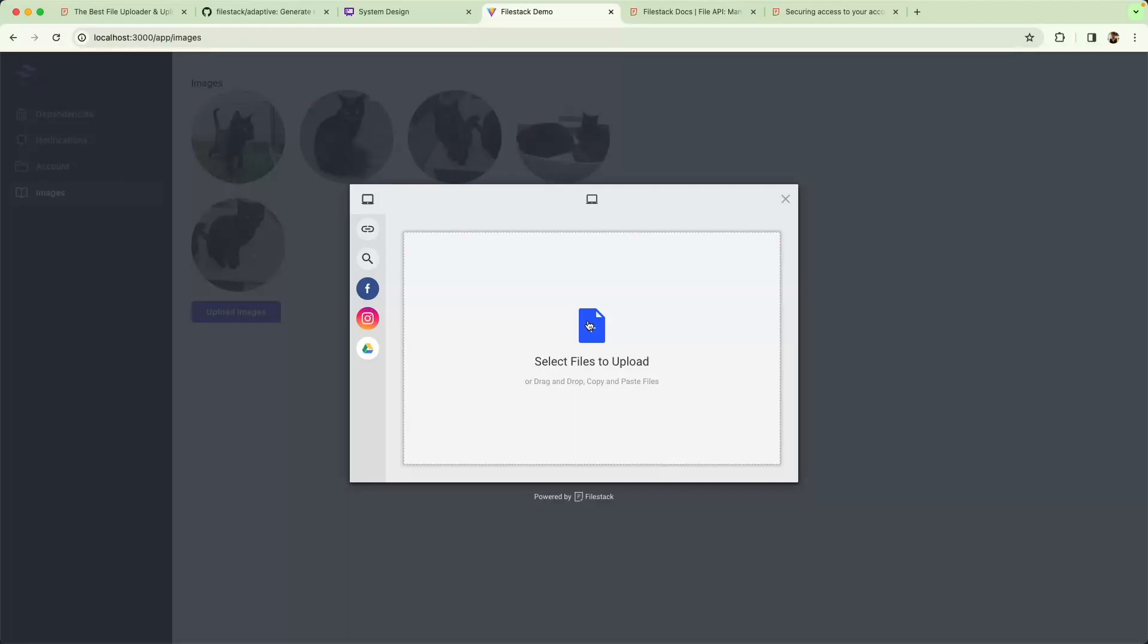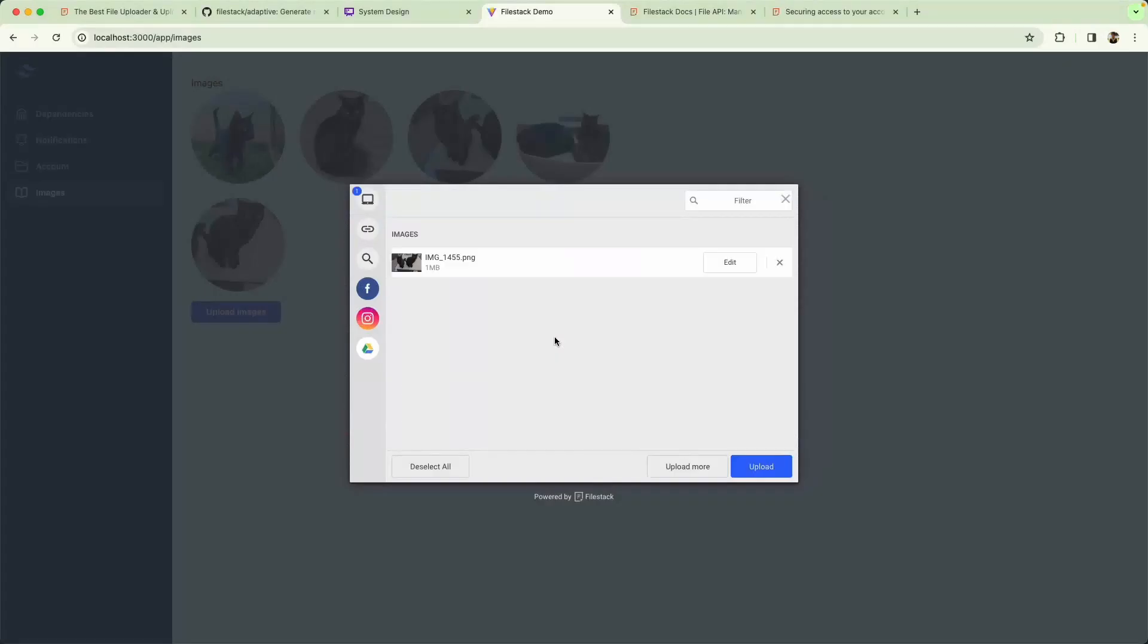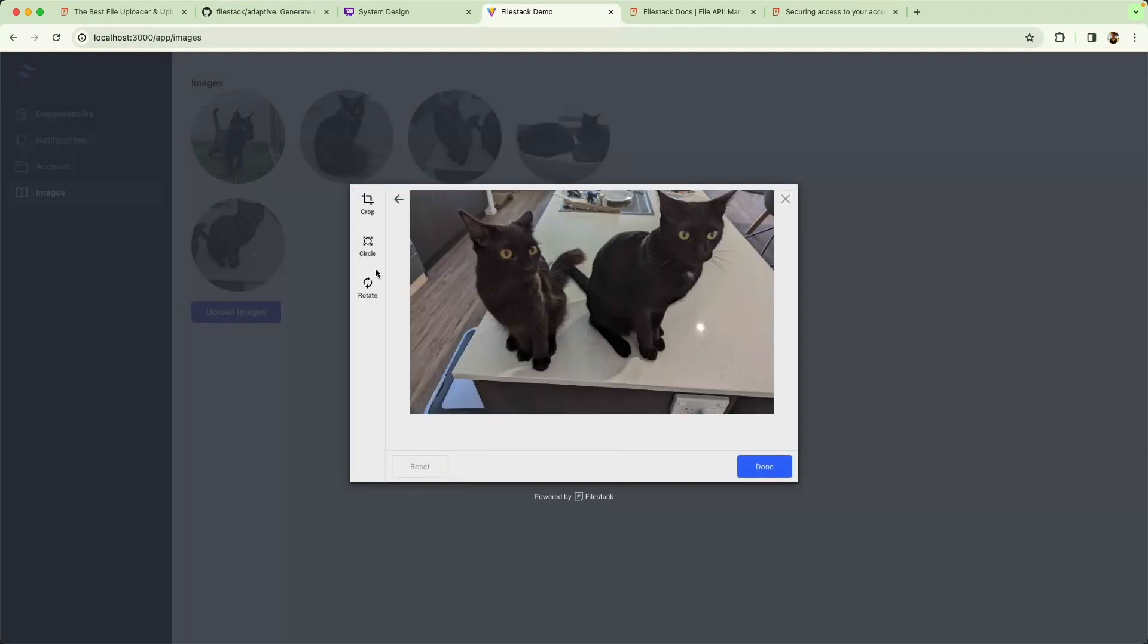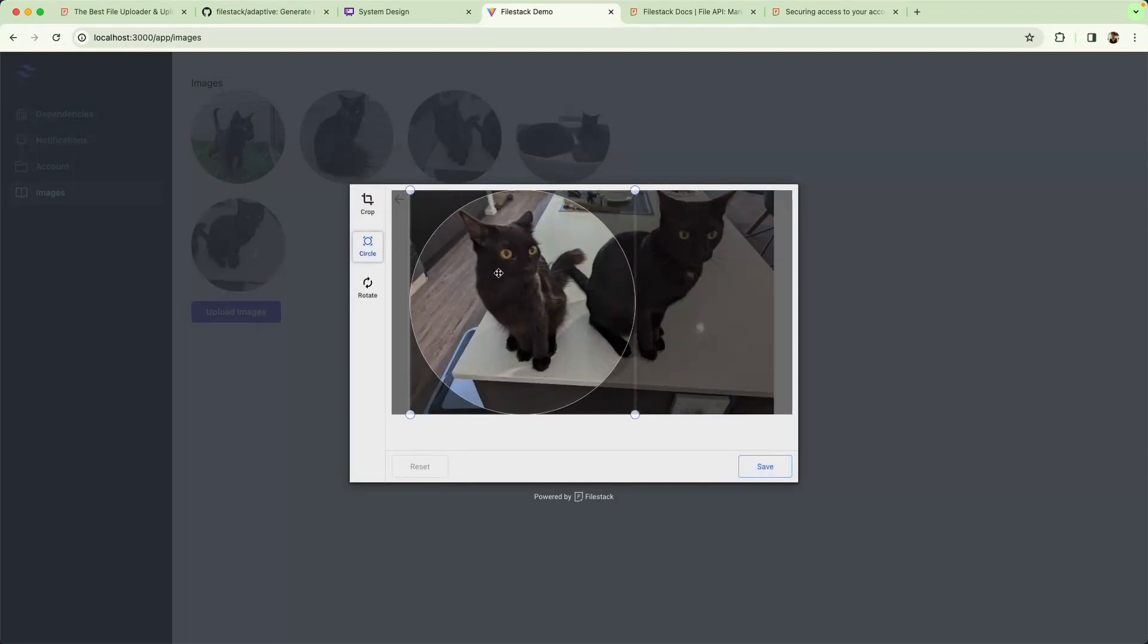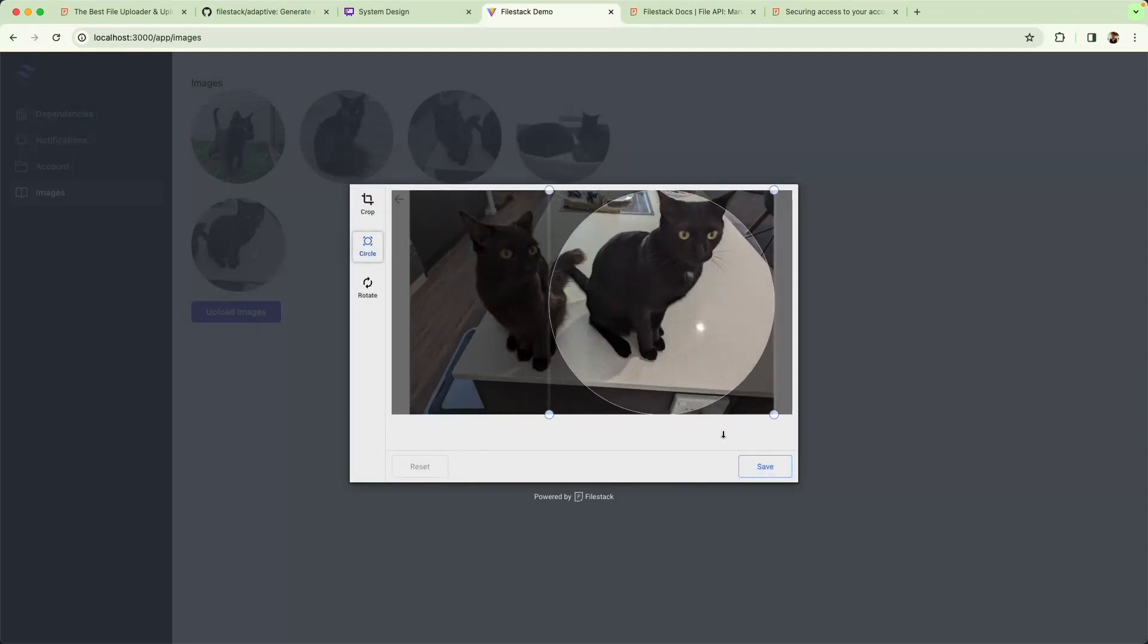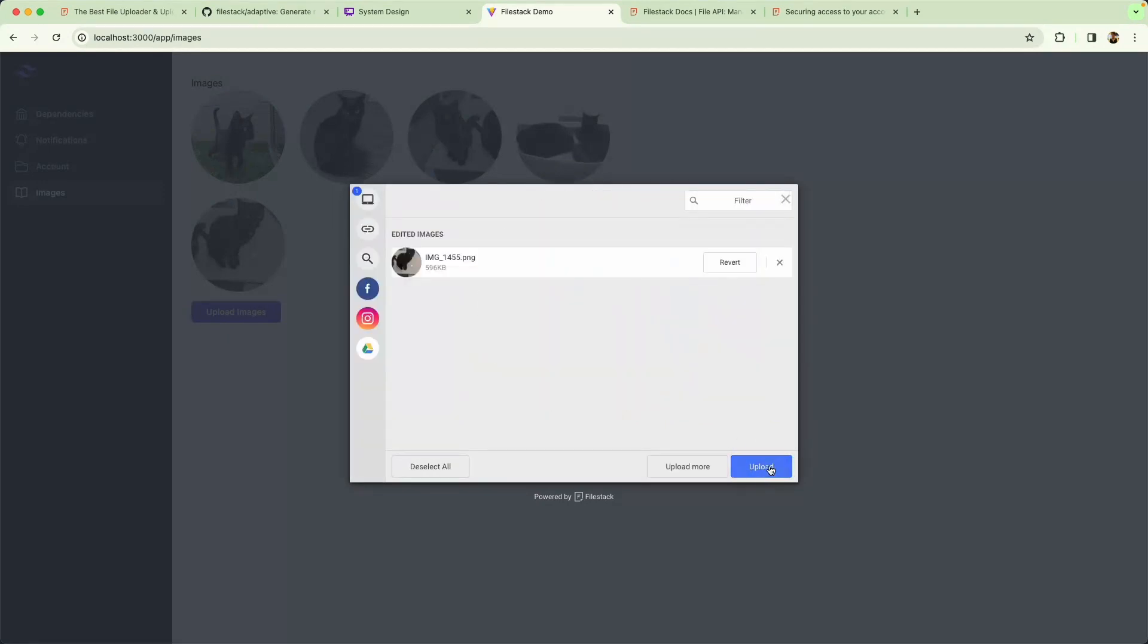I'm going to go ahead and upload an image. Let's just go ahead and select one of these, we're then going to do a little bit of editing. I can click on edit, I can go ahead and make it a circle, and I can move this around. Finally I'm going to save it off, hit done and hit upload, and this is going to go directly from the browser to the FileStack Cloud.